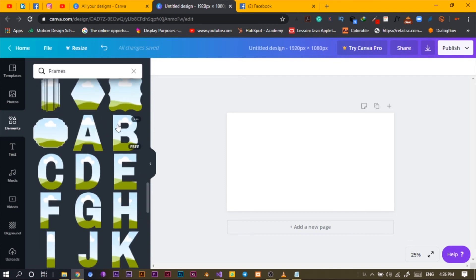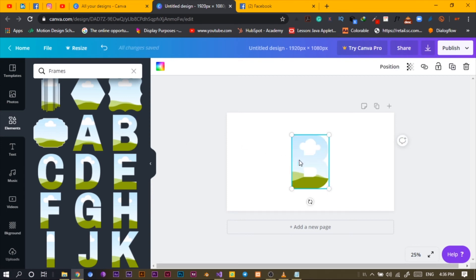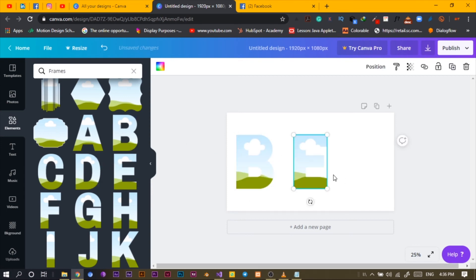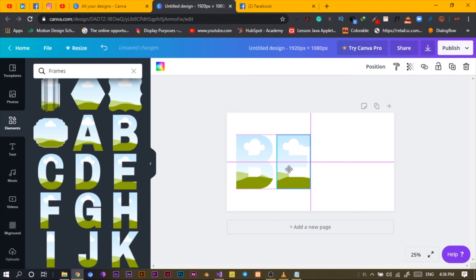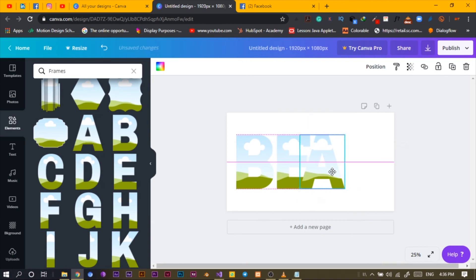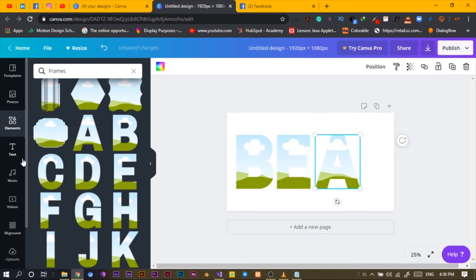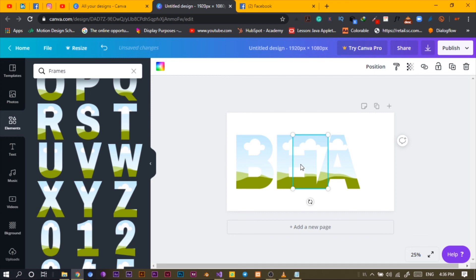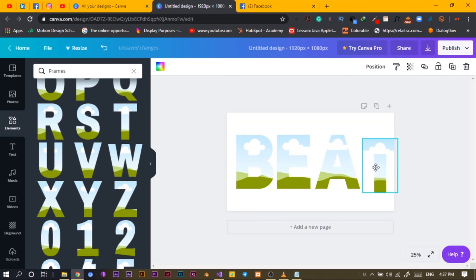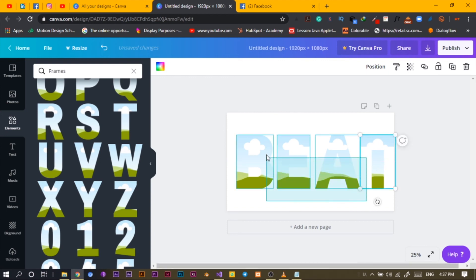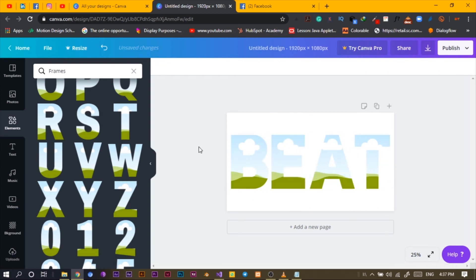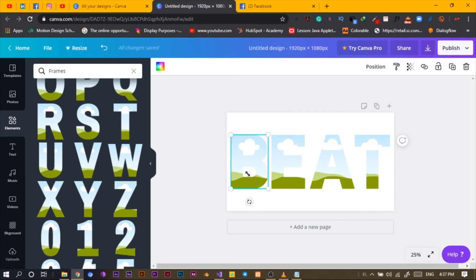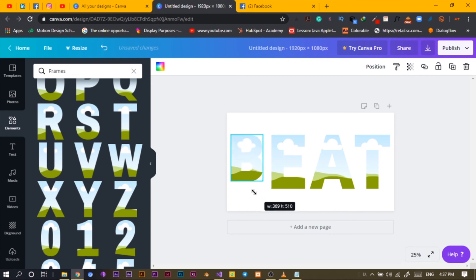I'm going to use the letters B, E, A, T to spell out the word 'BEAT.' Please try not to be a copycat — you can use any word you want. I'm going with 'beat,' but if your word is longer, you can just reduce the size and arrange it accordingly.